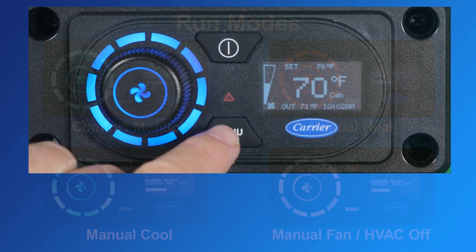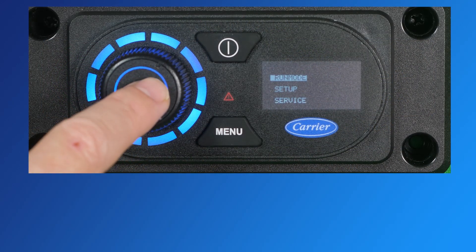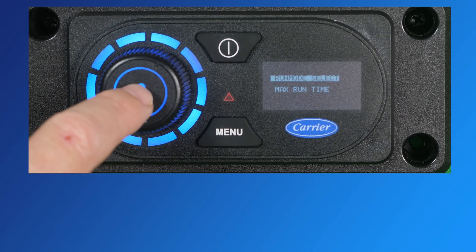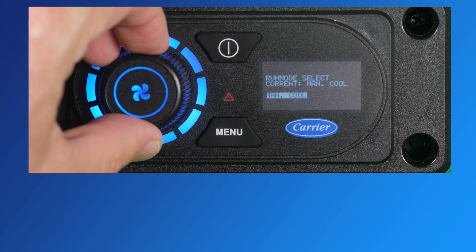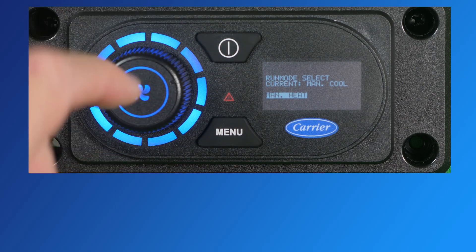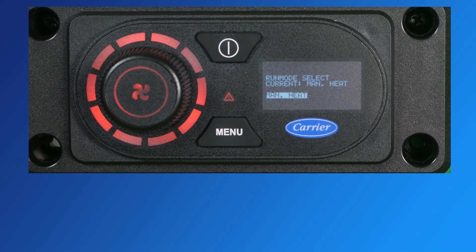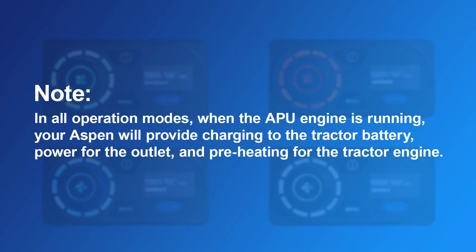To select a run mode, press the menu button and select a run mode submenu. Then simply turn the dial to the desired run mode and push the dial to select. Note: in all operating modes, when the APU engine is running, your Aspen will provide charging to the tractor batteries, power to the outlet, and preheating for the tractor engine.